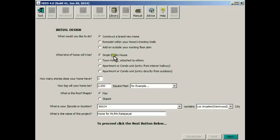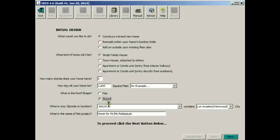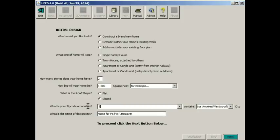We'll do a single family house, but you could do townhouses or apartments. Let's leave it at two stories and let's just change it to 1,600 square feet. And we'll use a sloped roof. HED comes with the climate data for all 16 California climate zones. We'll use climate zone 9, which is Westwood, UCLA's location.